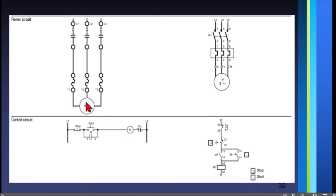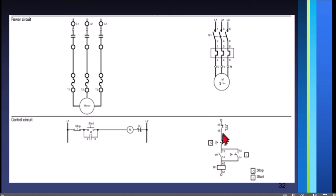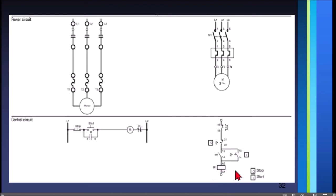This control circuit for direct online is the same in IEC, but written differently. The IEC control circuit is written vertically and read from top to bottom. Line one is on top, line two at the bottom. We have the stop push button, then the start push button, then the latching contacts in parallel, and the coil at the bottom.